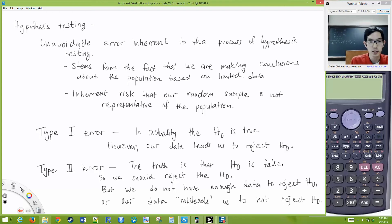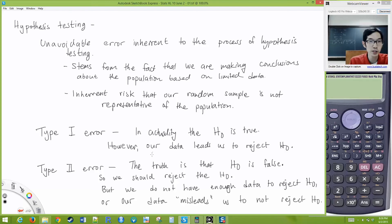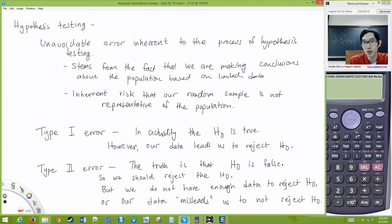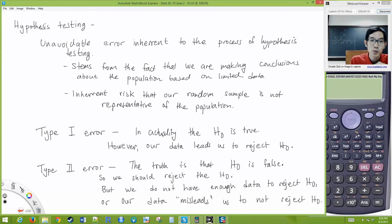Keep this in mind: these are just errors that are inherent to the process of hypothesis testing. We're hoping that most of the time we do it correctly, but sometimes, just because we're making conclusions based on limited data, we can't avoid this.